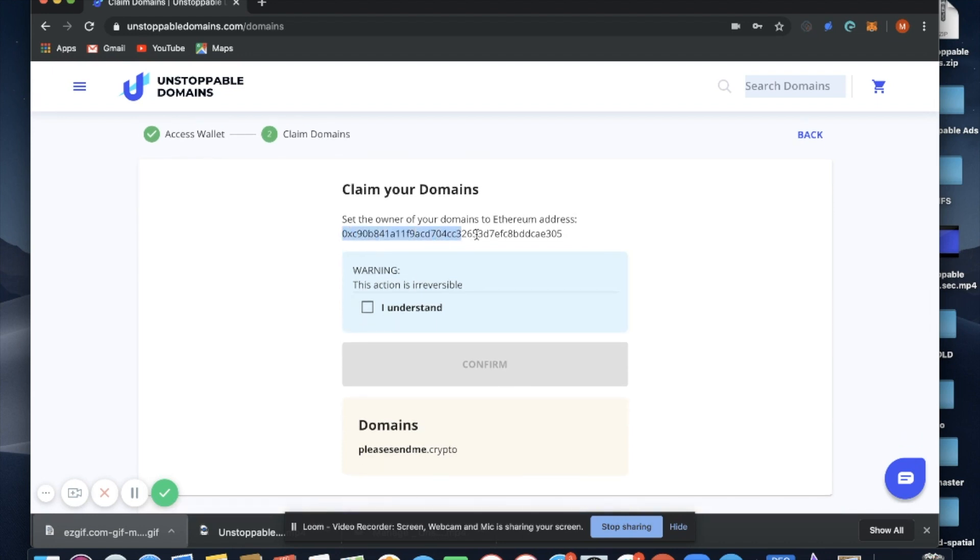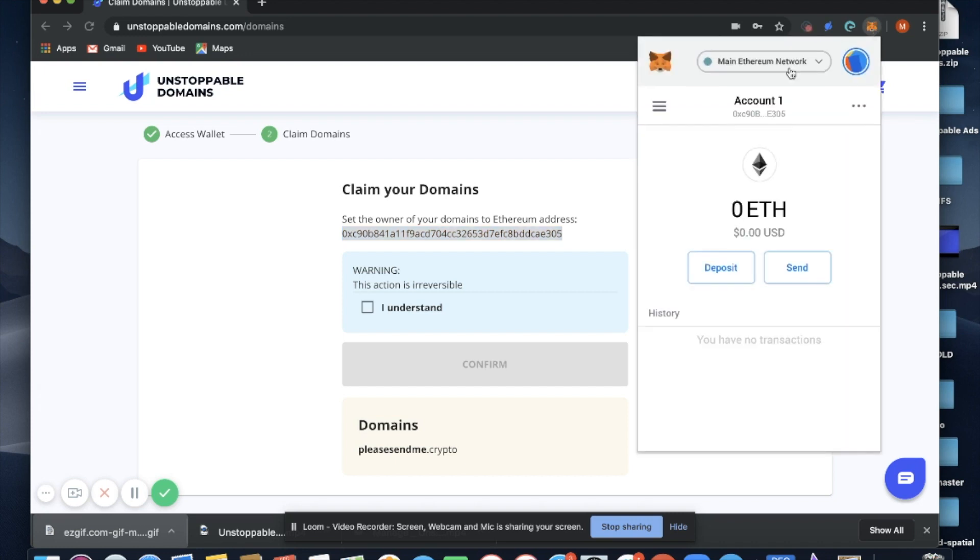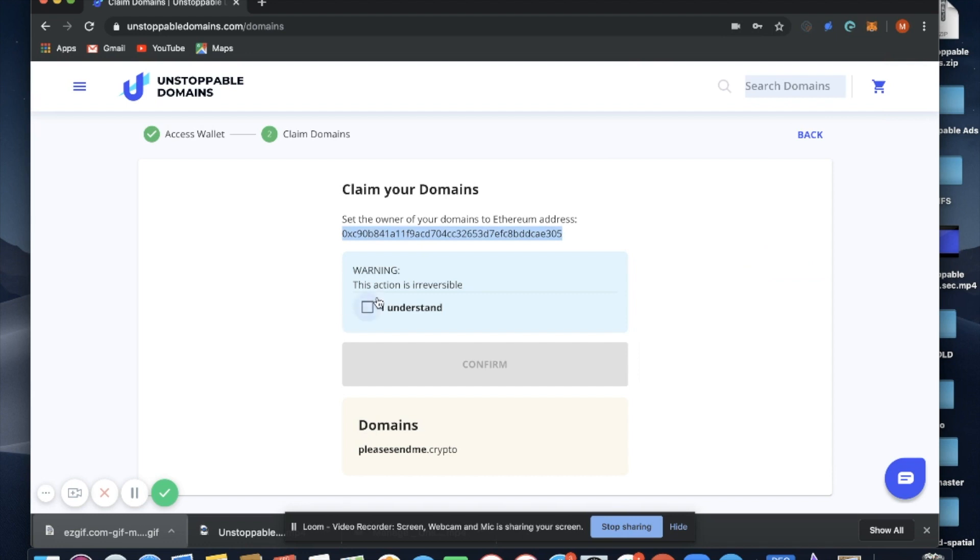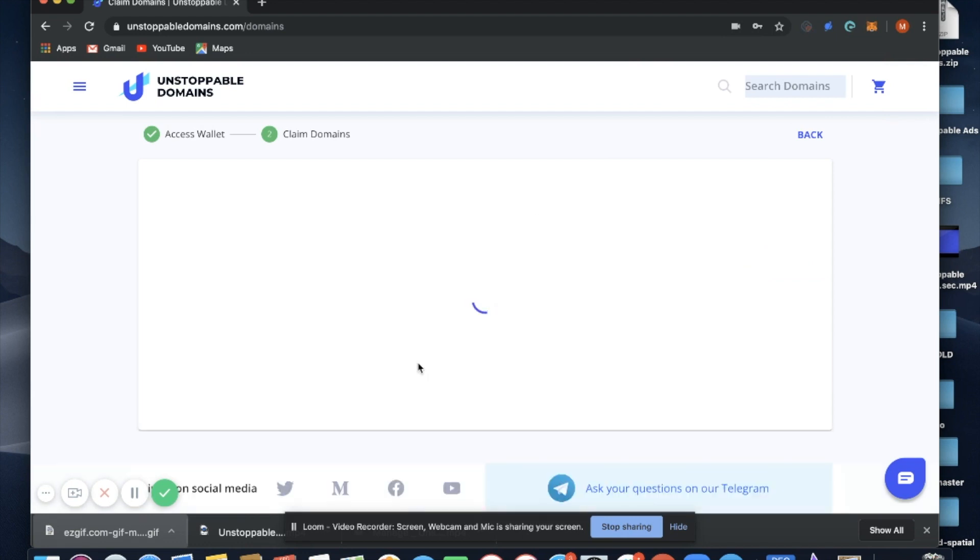Again, you can verify the address. This is the address you are claiming your domains to. You'll see here we can verify that they match. We can select I understand, continue.